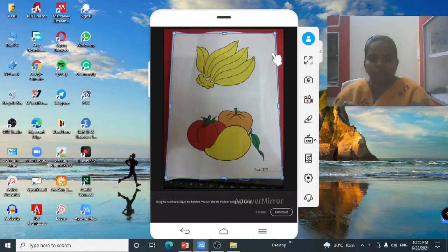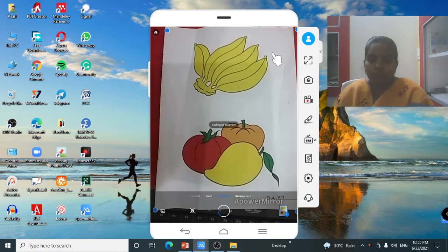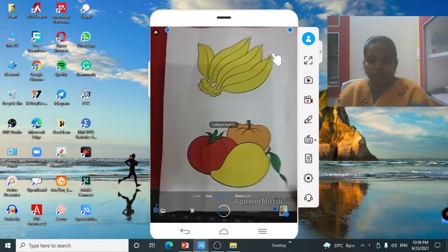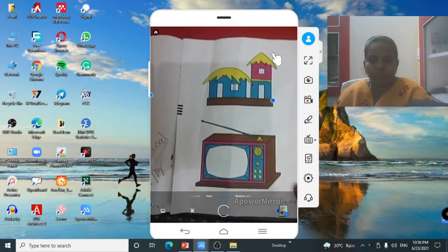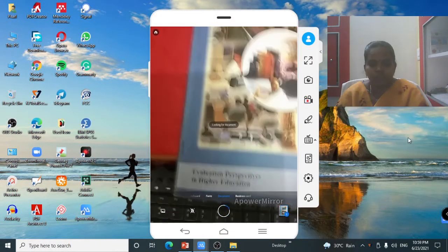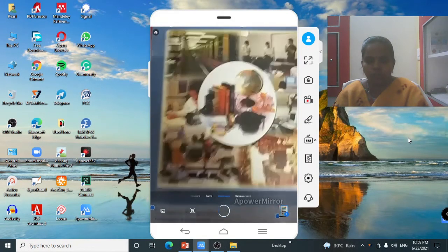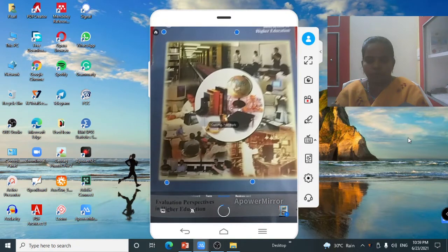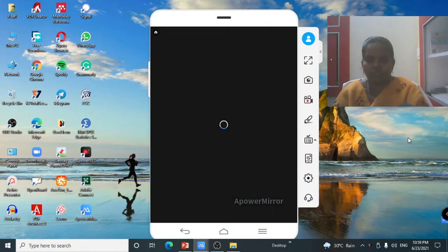If you want to scan more pages, click Continue. You can scan up to 40 pages. Select your answer sheet — whichever page you want to scan — and the scanner will automatically select the four corners of that page.